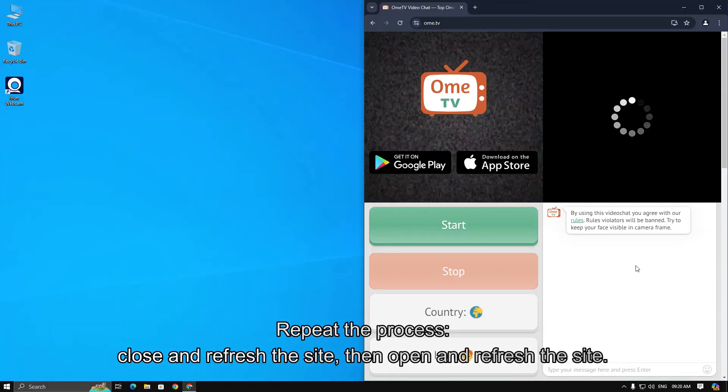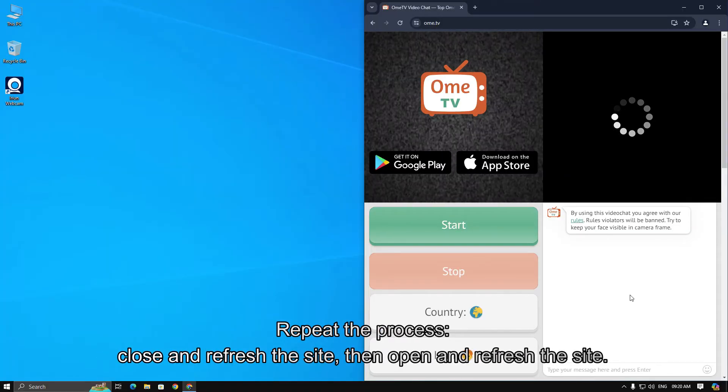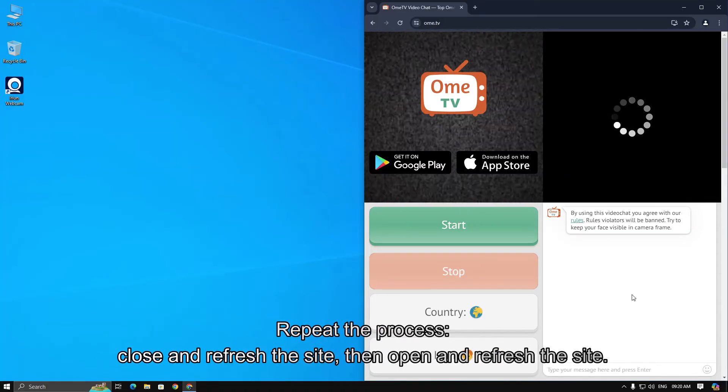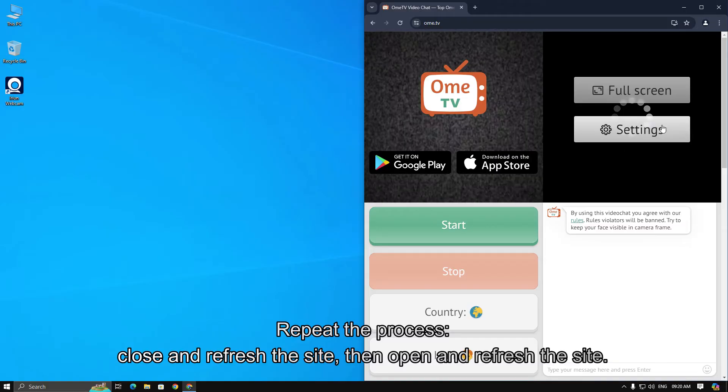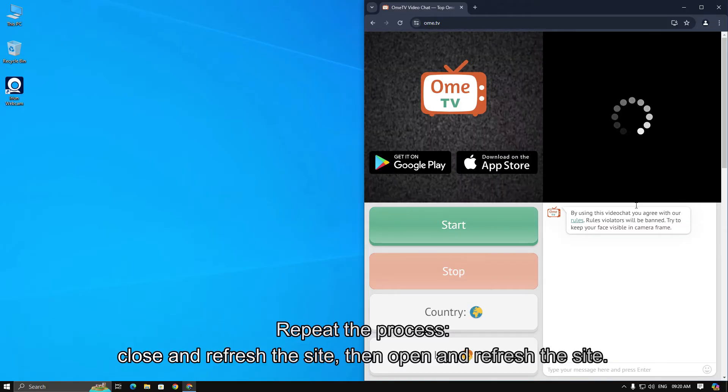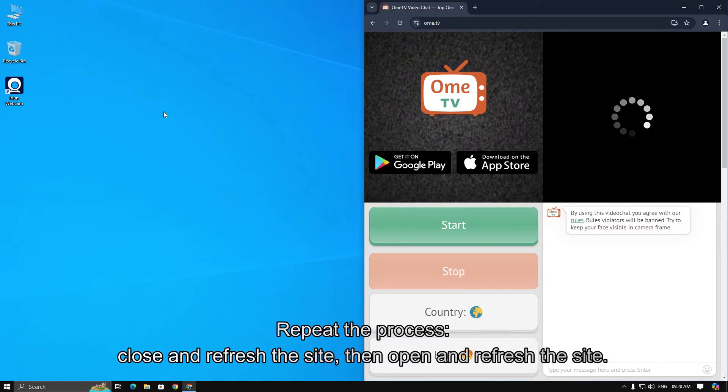Repeat the process. Close and refresh the site, then open and refresh the site. Keep doing this until it works.